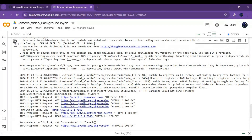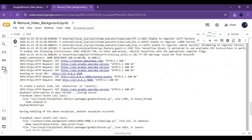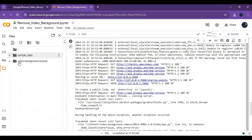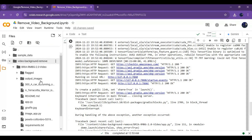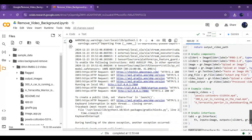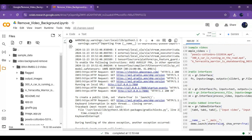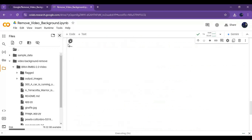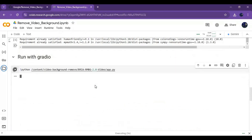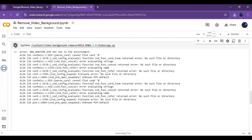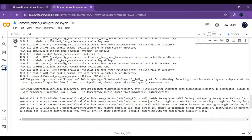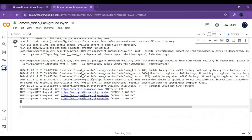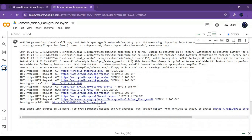If you don't see the Gradio URL at the end, stop this cell from running. Click on the folder icon on the left and go into the main folder. Click on the app file and go to its last line. Change 'share false' to 'share true', then run this cell again.